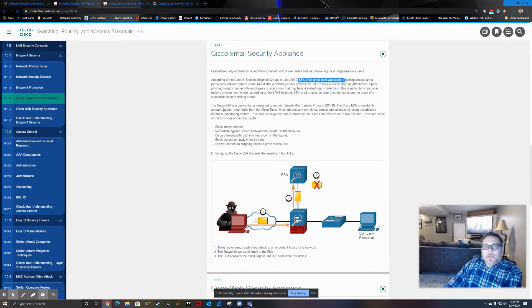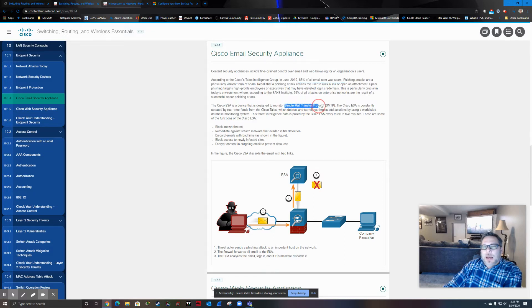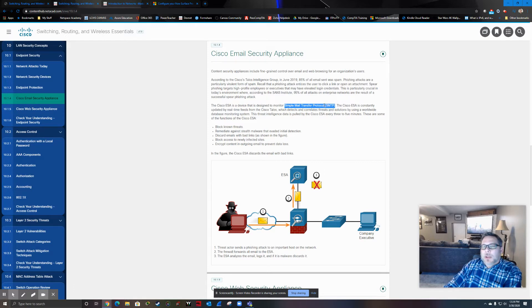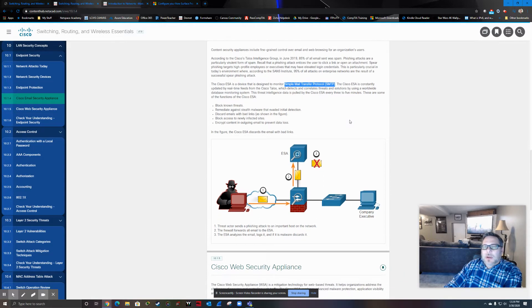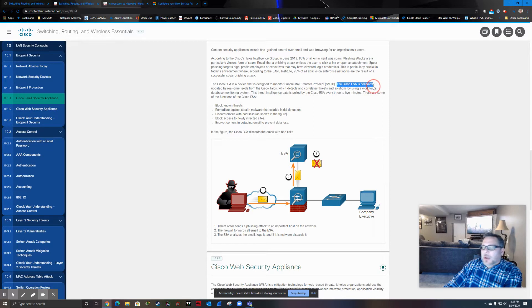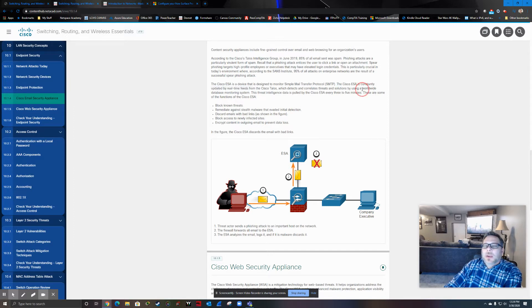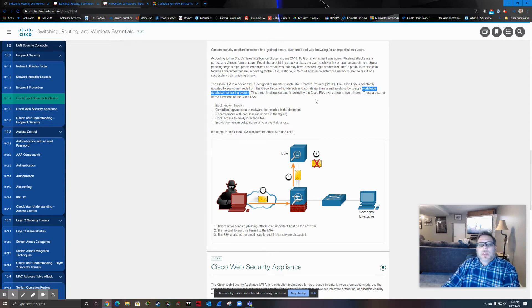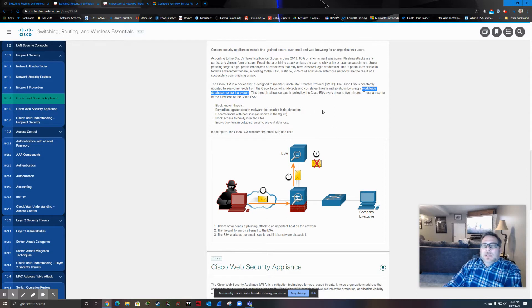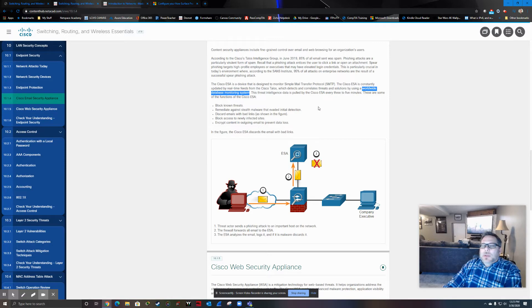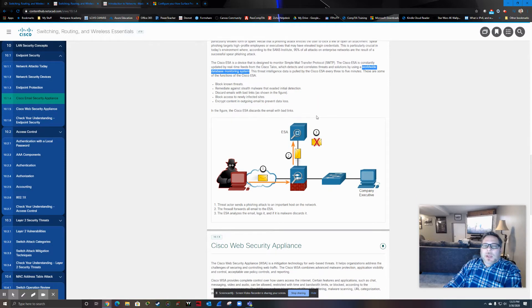So the first one is an email security appliance. Don't forget, it's going to monitor the protocol specific to email. So we know on the sending side of email, we have simple mail transfer protocol. And here's where Talos comes in. Note this sentence right here. The Cisco ESA is constantly updated by real-time feeds from the Cisco Talos, which detects and correlates threats and solutions by using a key worldwide database monitoring system. So like I said, it's going to have a much larger threat pool to associate things with there.